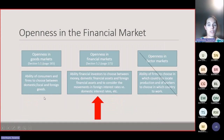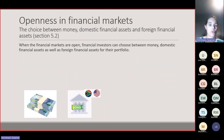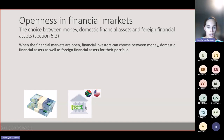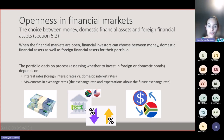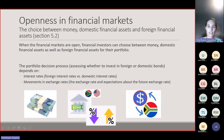Moving on to openness in the financial market. When financial markets are open, financial investors can choose between money, domestic financial assets, and foreign financial assets for their portfolio. They assess whether to invest in foreign or domestic bonds depending on domestic and foreign interest rates as well as expected future exchange rate movements.